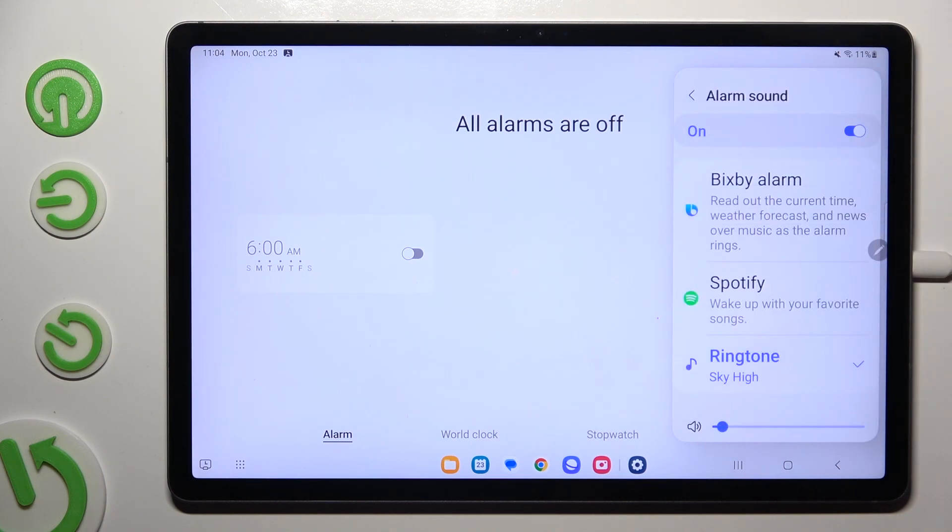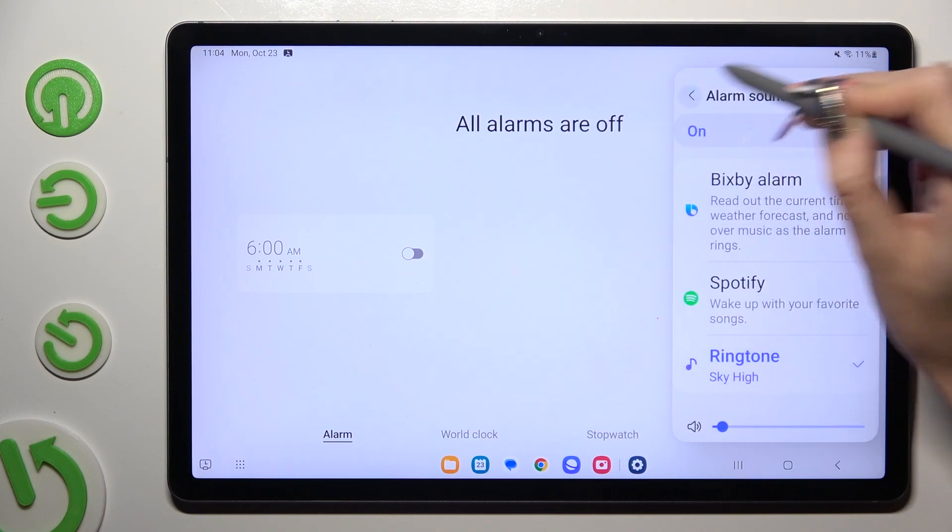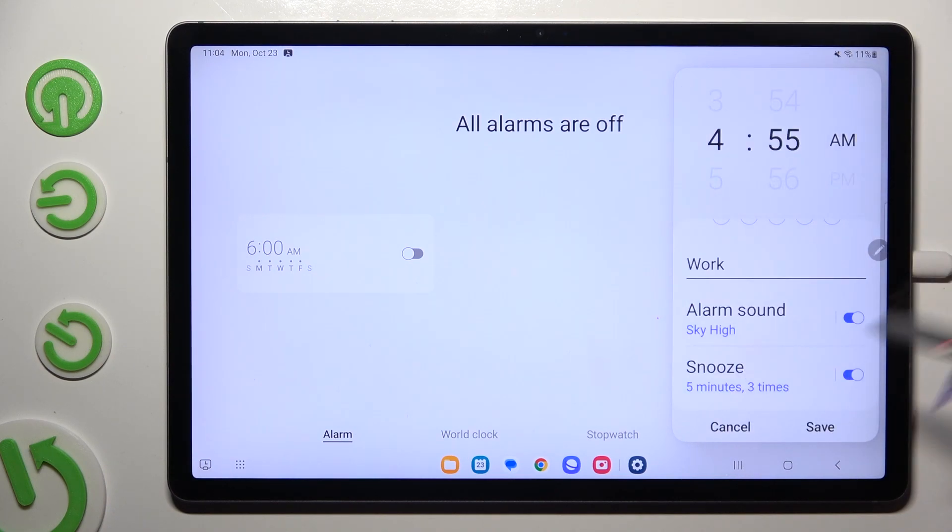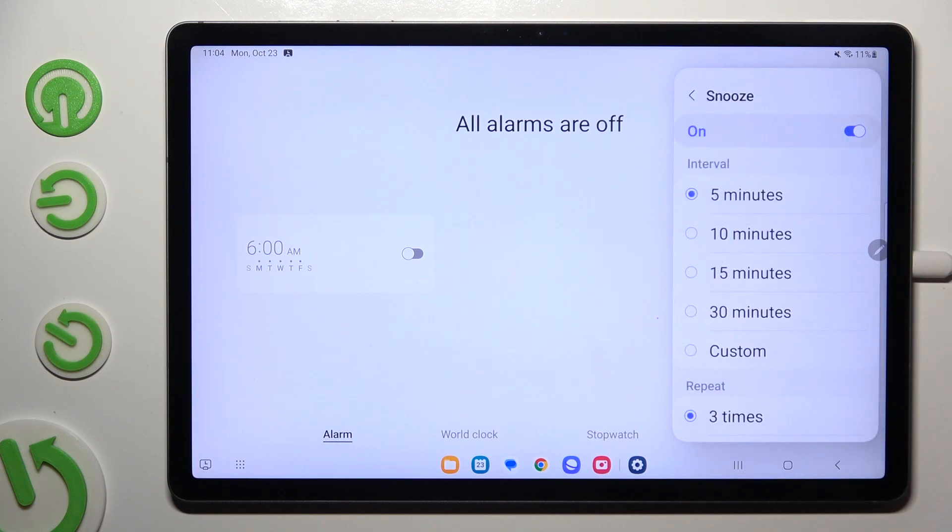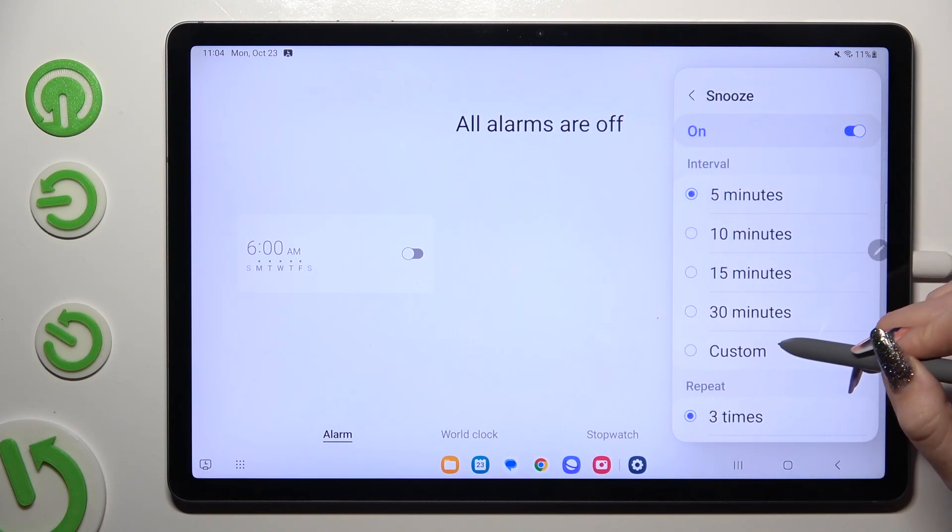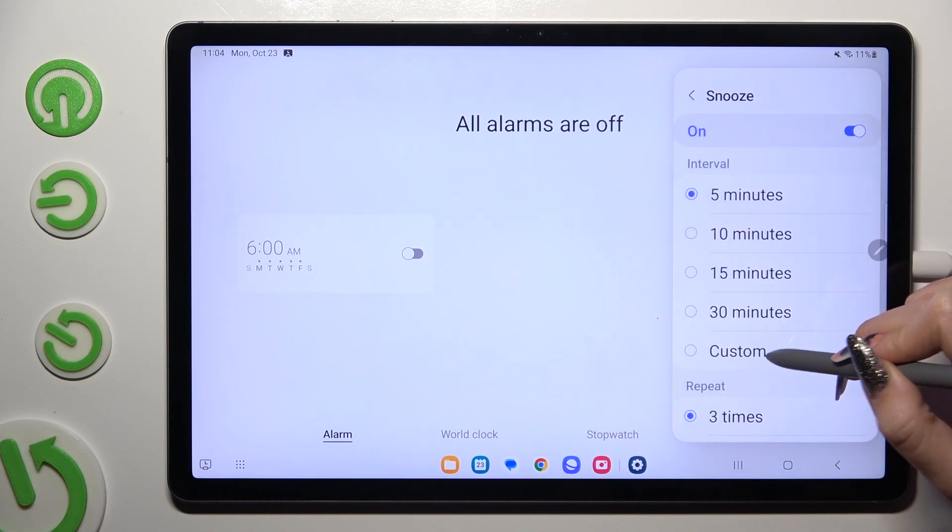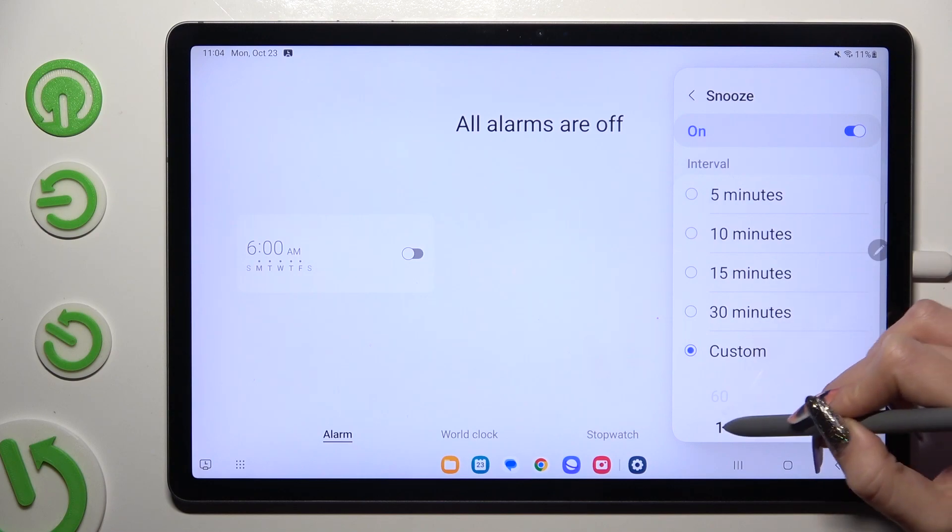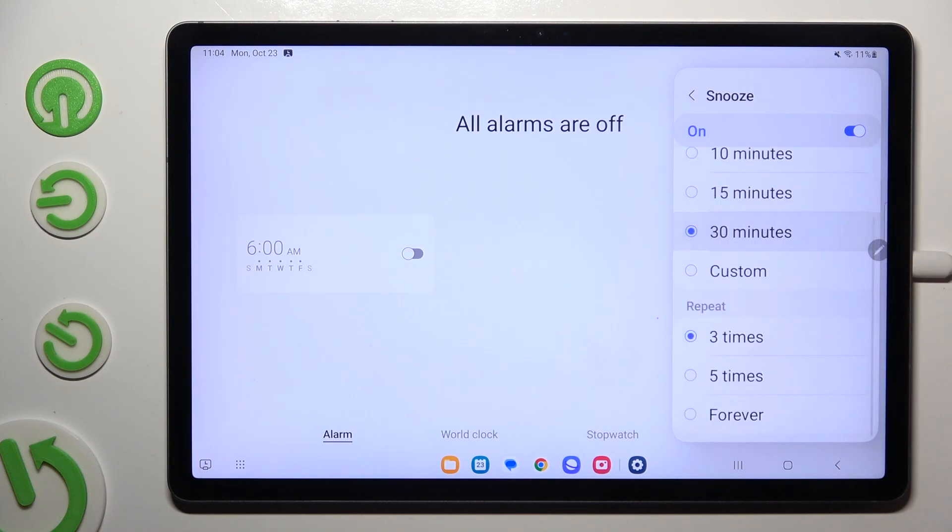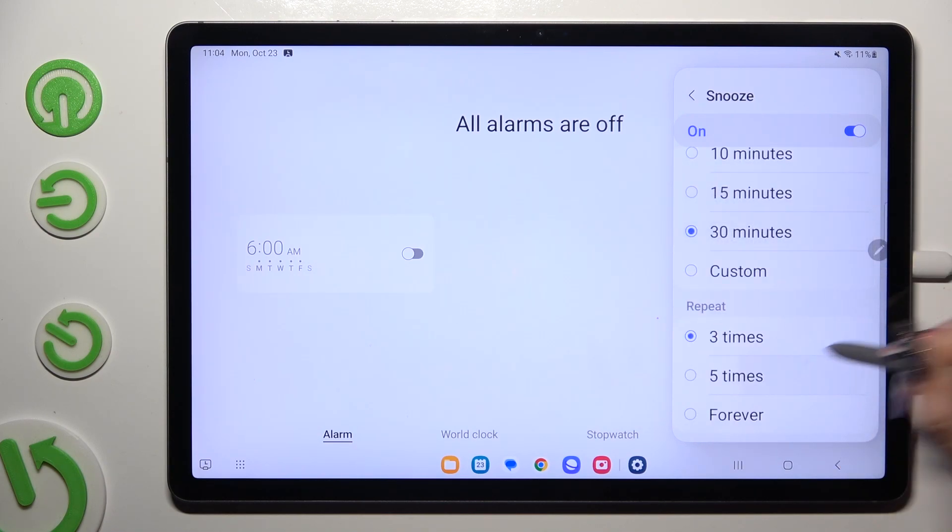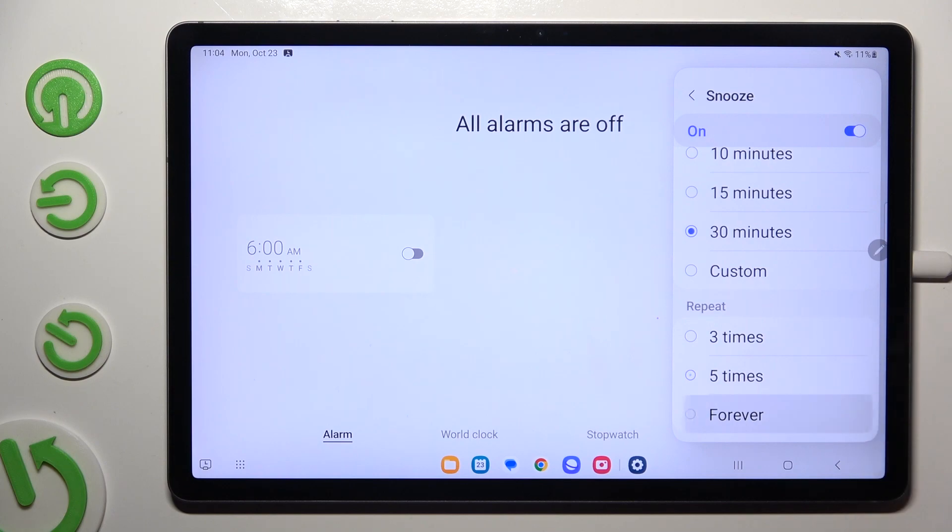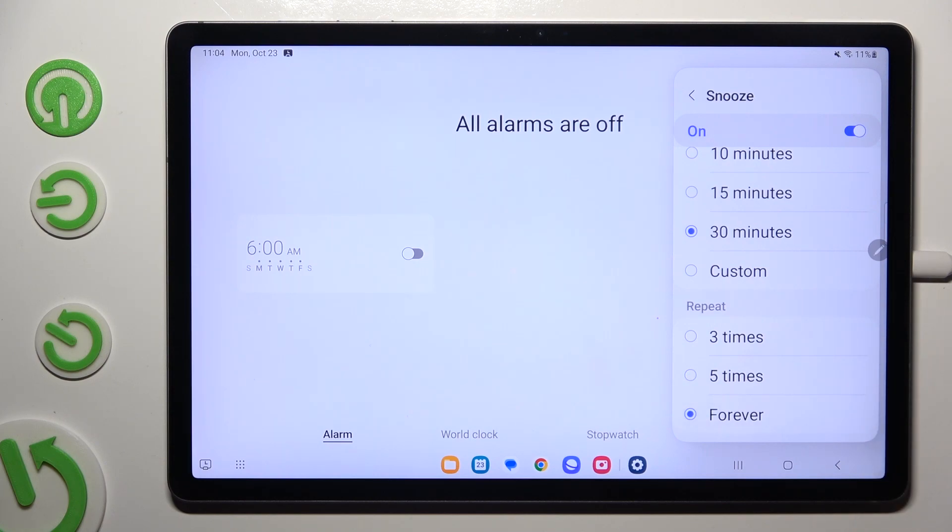Then go back twice and choose snooze. Finally you can pick how many minutes your snooze will take and how many times it will repeat. When you're ready,